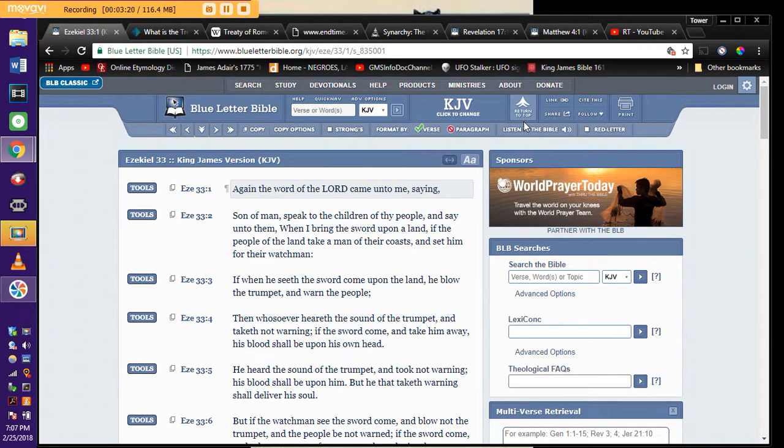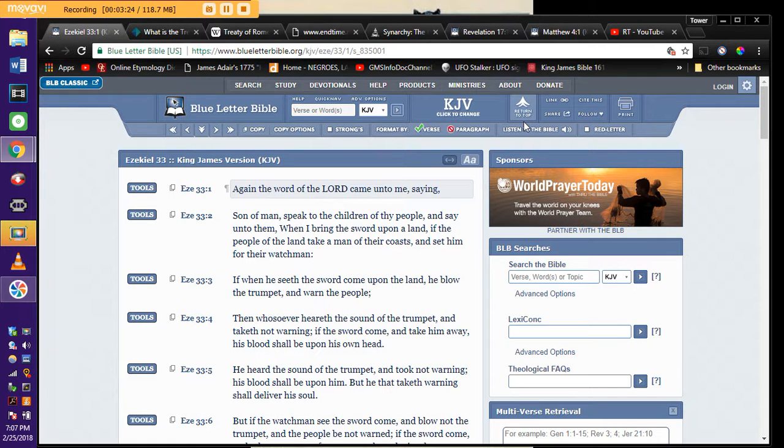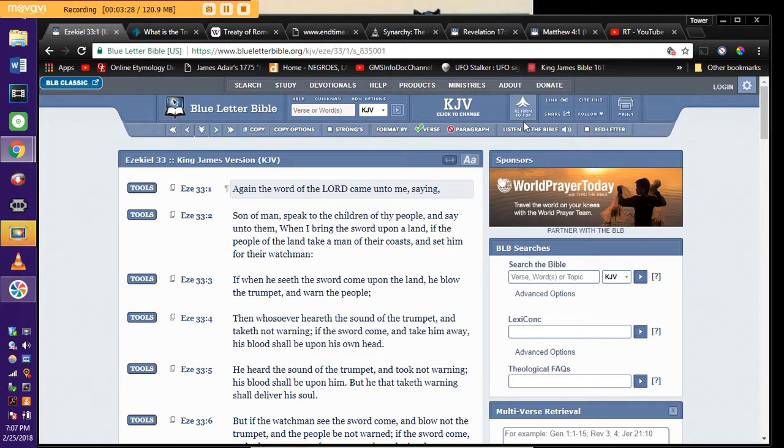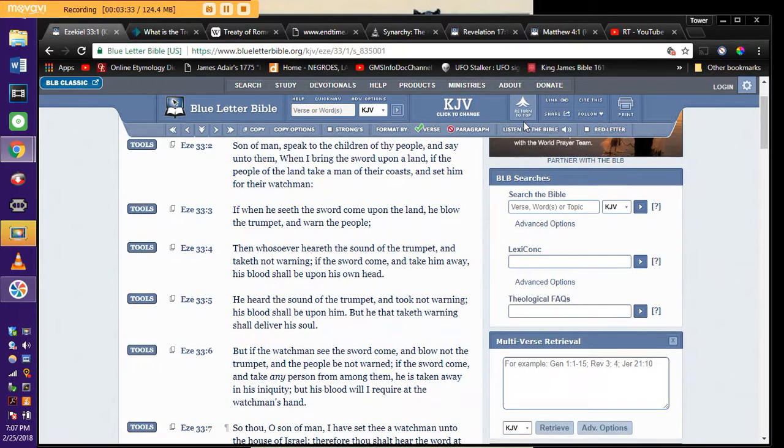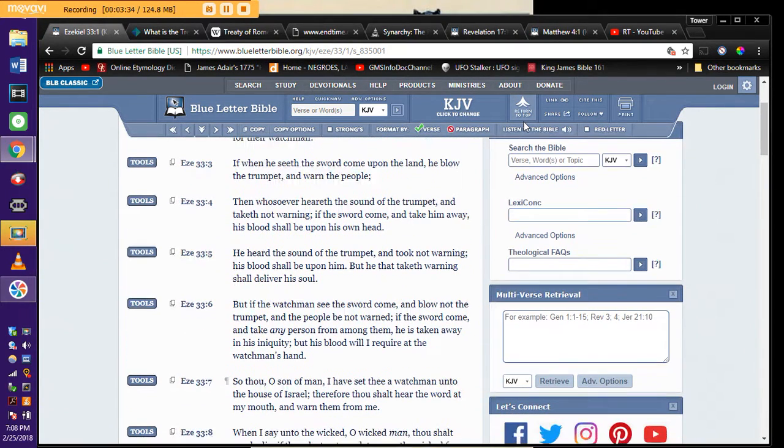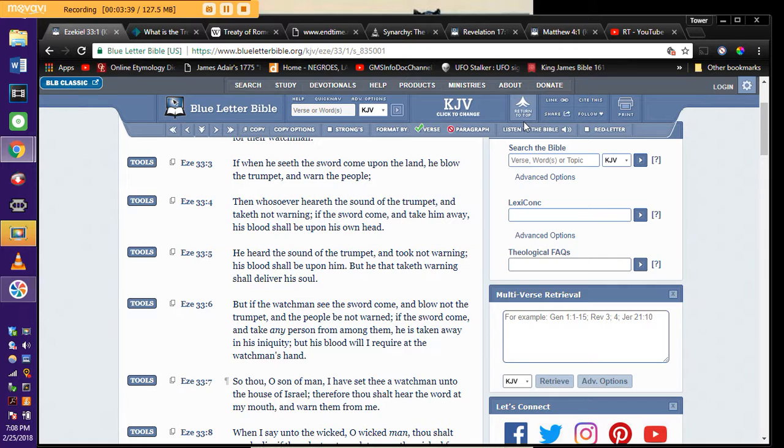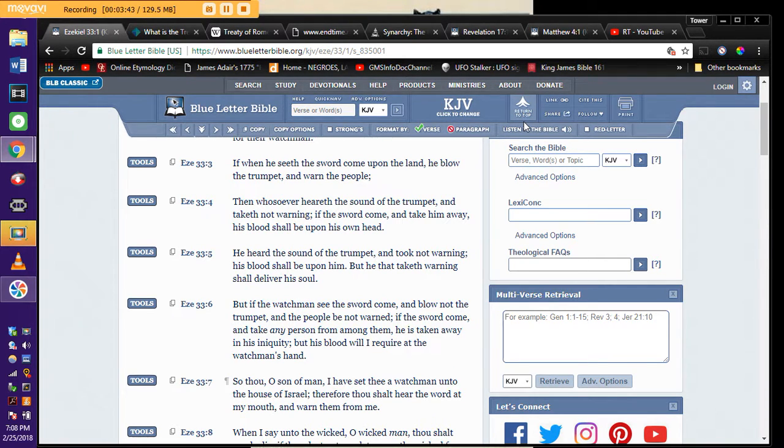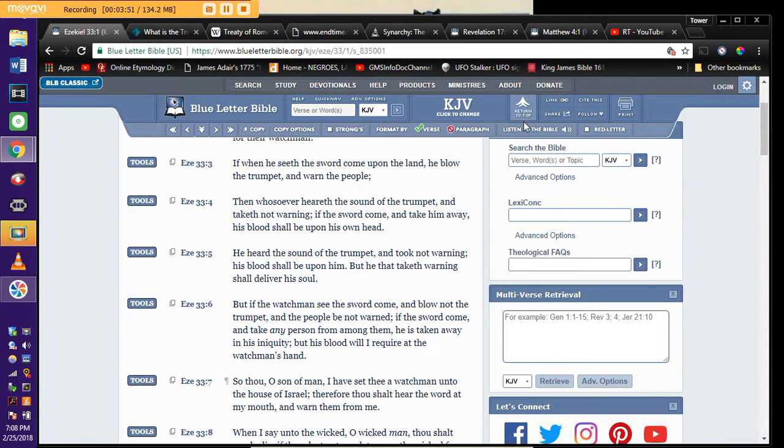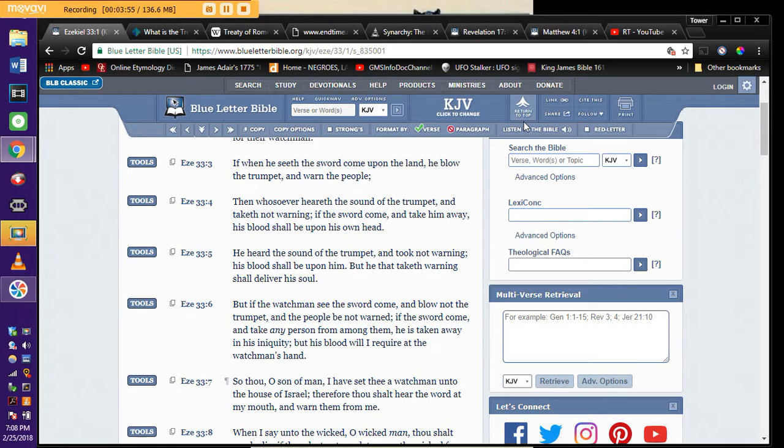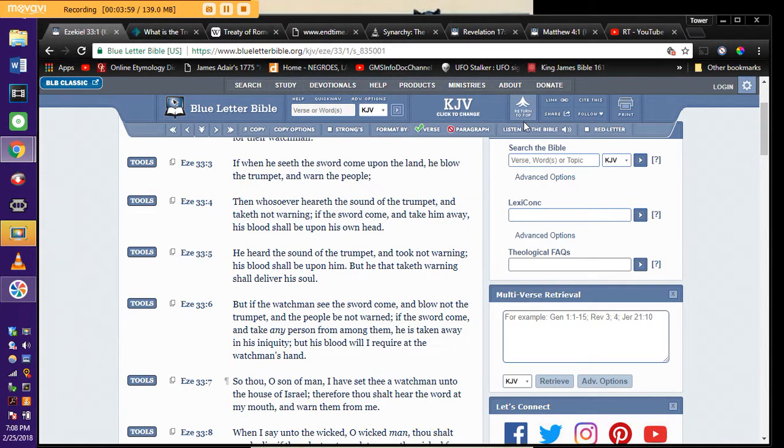But real quick, getting into the scriptures, Ezekiel 33 and 1. Again, the word of the Lord came unto me, saying, Son of man, speak to the children of thy people, and say unto them, When I bring the sword upon the land, if the people of the land take a man of their coasts and set him for their watchman, if when he seeth the sword come upon the land, he blow the trumpet and warn the people. Then whosoever heareth the sound of the trumpet and taketh not warning, if the sword come and take him away, his blood shall be upon his own head. He heard the sound of the trumpet and took not warning. His blood shall be upon him, but he that taketh warning shall deliver his soul.